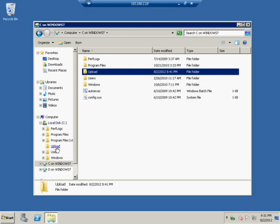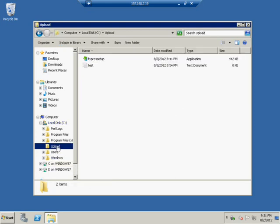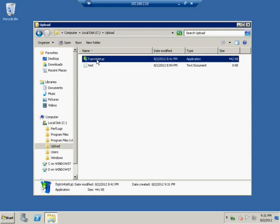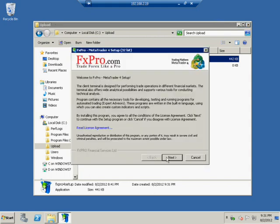Now all we have to do is run FX Pro setup. FX Pro 4 setup. Double click that and follow the usual instructions.